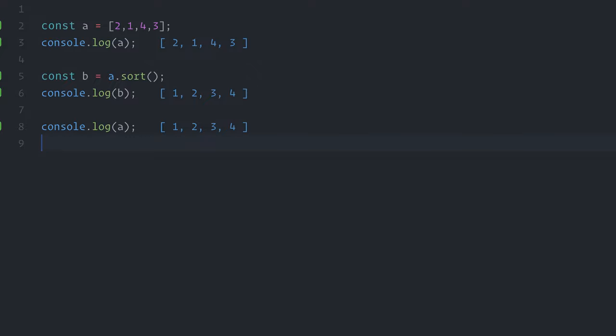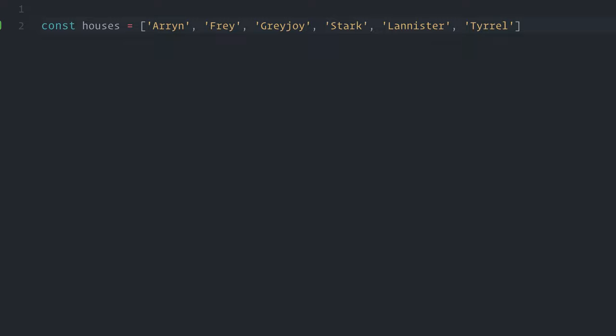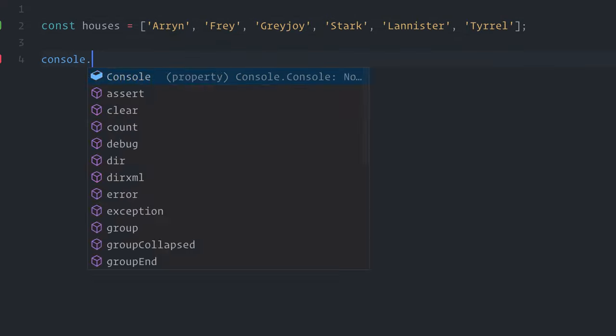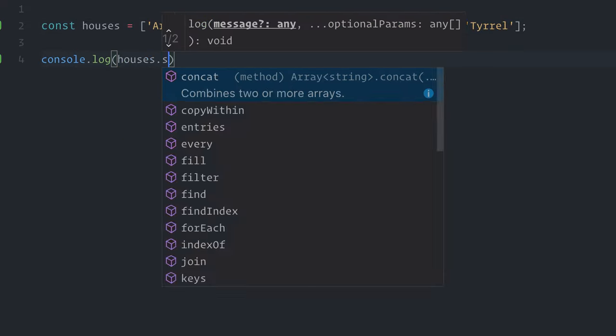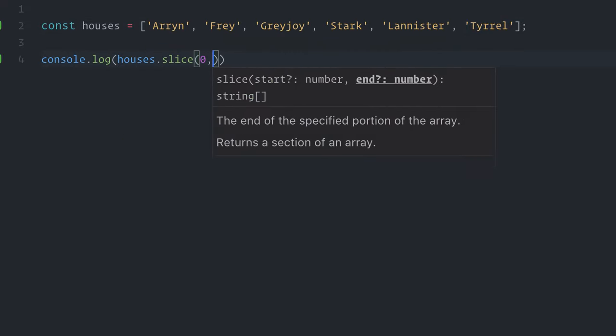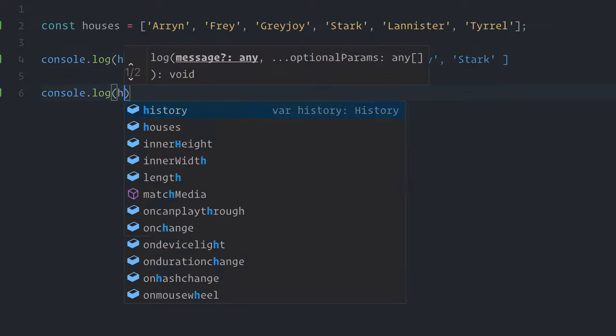Slice returns a piece of a given array without modifying the original one. Let me show you an example, const houses, Arryn, Frey, Greyjoy, Stark, Lannister, Tyrell. If I log houses.slice from index 0 and getting four values, it will print out Arryn, Frey, Greyjoy, Stark. But as you can see, the original array was preserved, console.log houses, and there you get it.